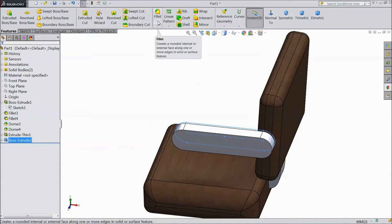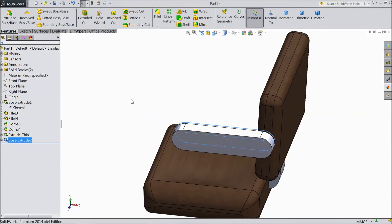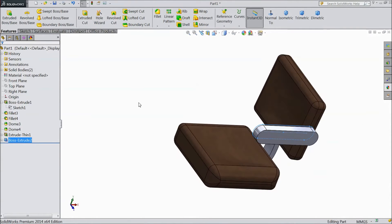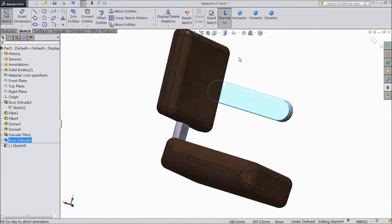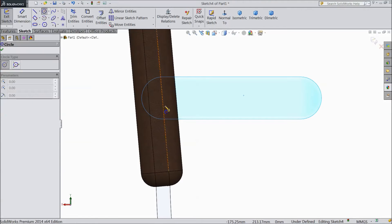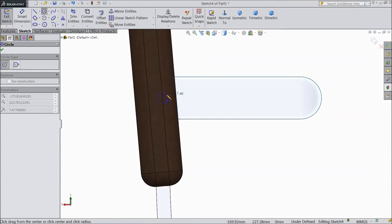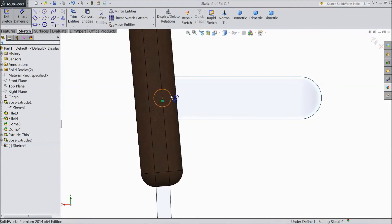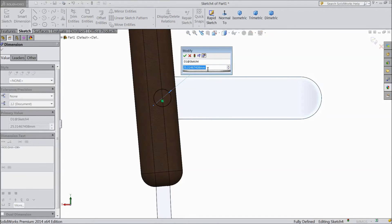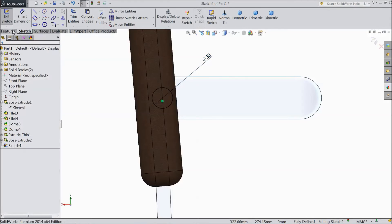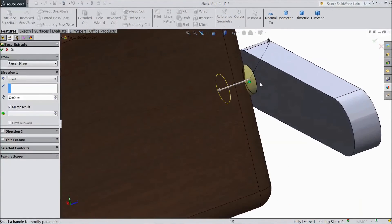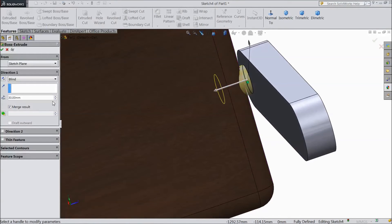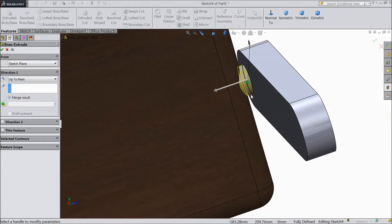Now select this face. Click sketch. Select normal. Now choose a circle and draw one circle. Choose smart dimension, assign 30 mm. Go to feature, select extruded boss. Choose up to next — it will touch with it. Click OK.